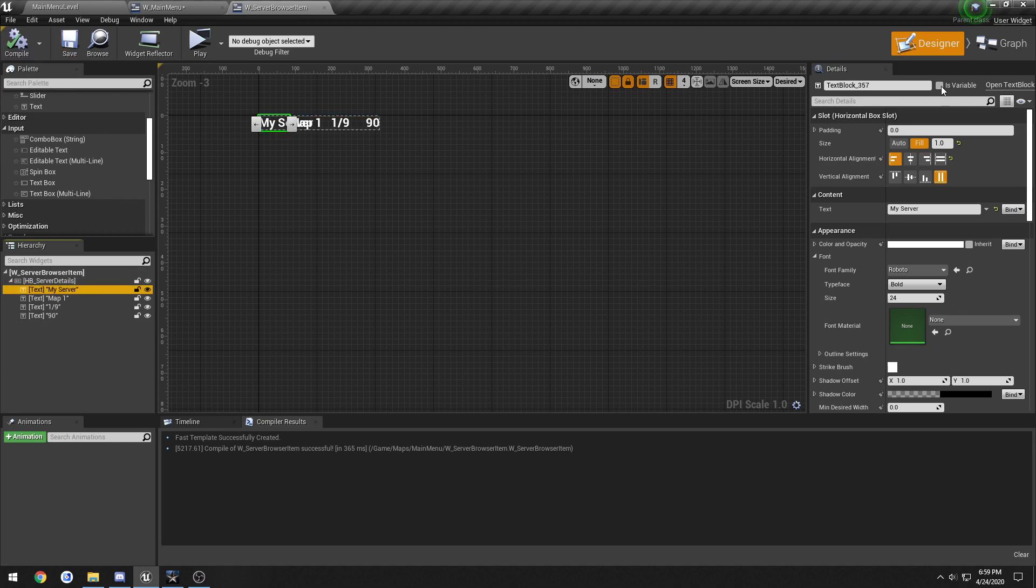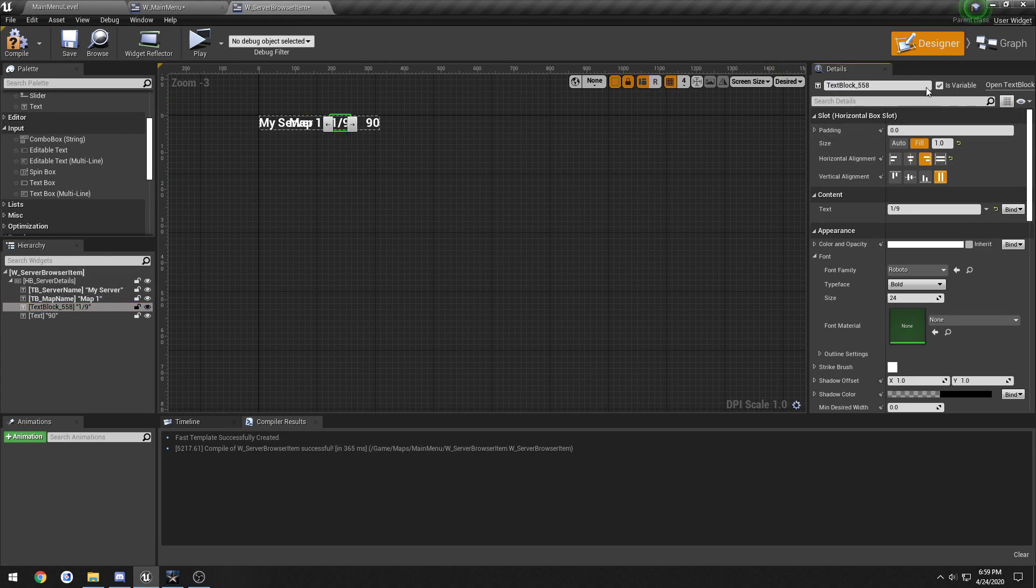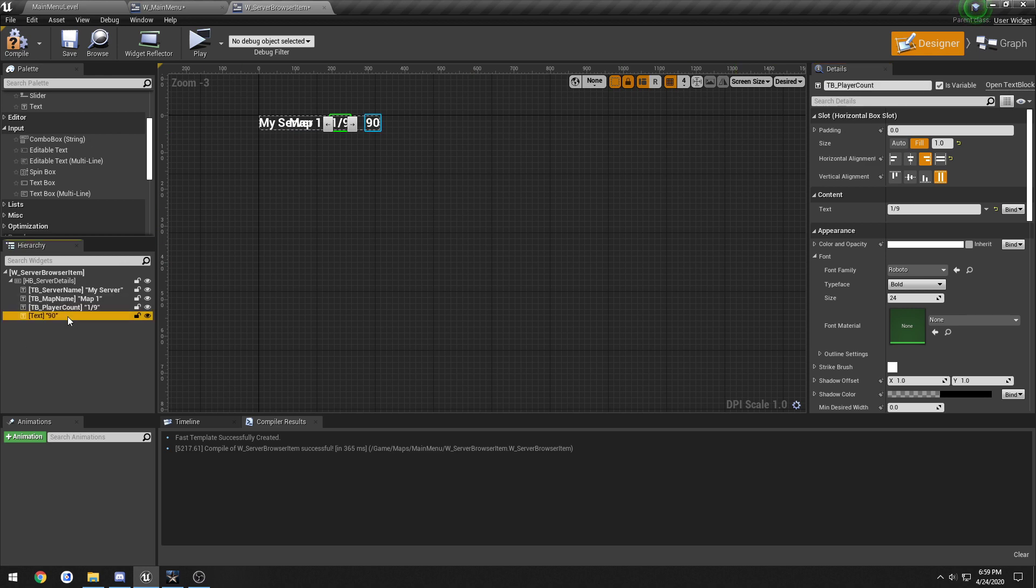Set these as variables. So this one's gonna be TB_server_name, TB_map_name, TB_player_count, and TB_ping.